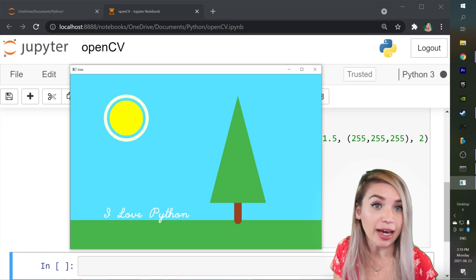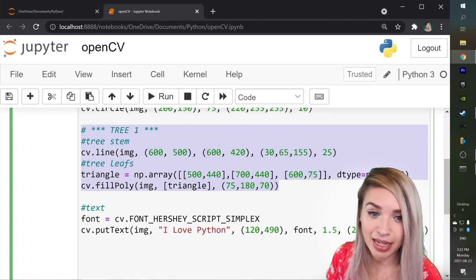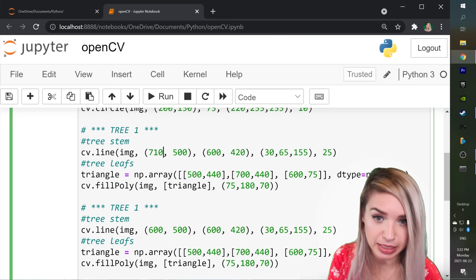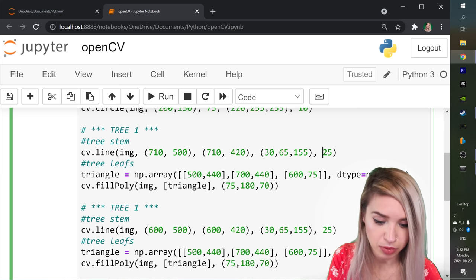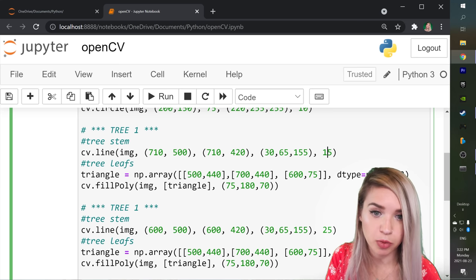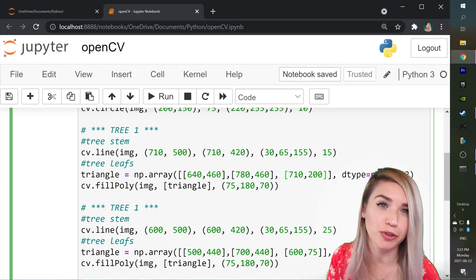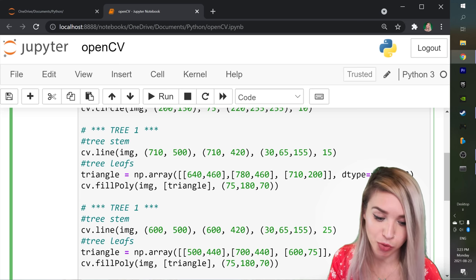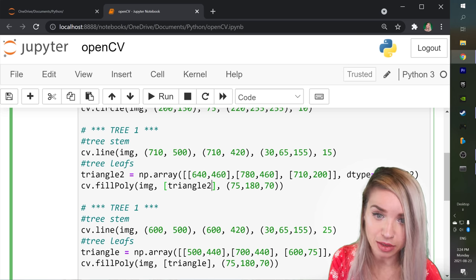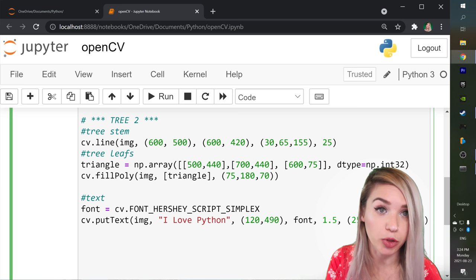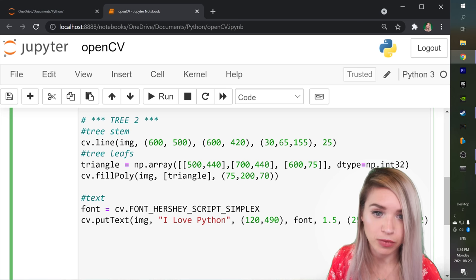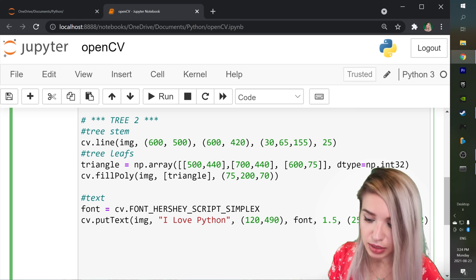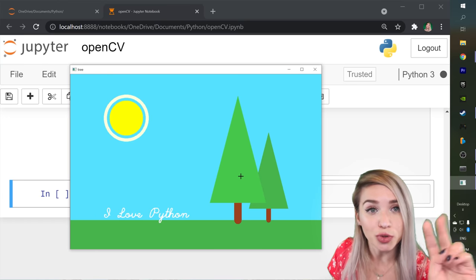But what if we want to add another tree? Now we can always copy the existing tree and we can refactor some of its coordinates. So we can set the stem at 710 for both x coordinates. We can change the line thickness of the stem to 15 from 25. And we can also play with the coordinates of our triangle. And since we don't want to override our existing triangle we will change the name of this variable to triangle2. We will also refactor it inside our fillpoly method. And then lastly I also want to play with the color of our big tree. And I will change it to 200 on the green channel. Just so both our greens don't get mixed up. We can now rerun this cell.